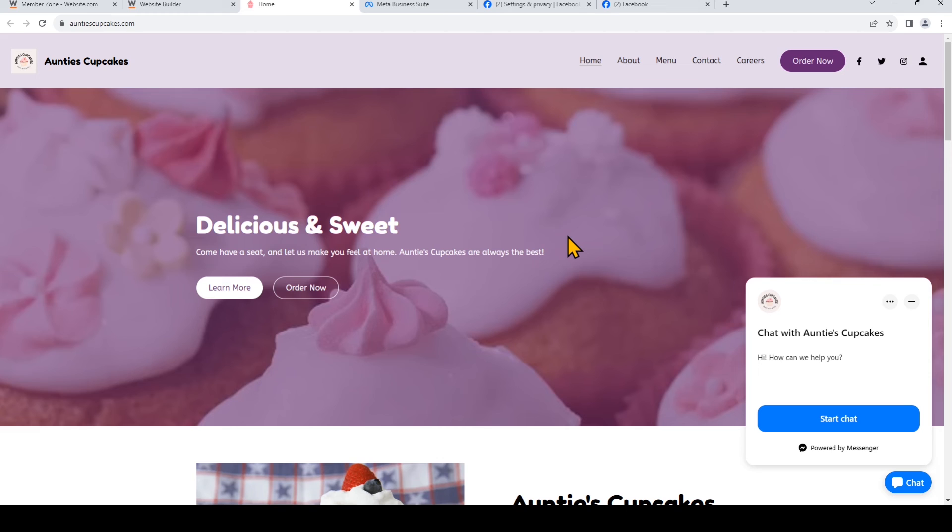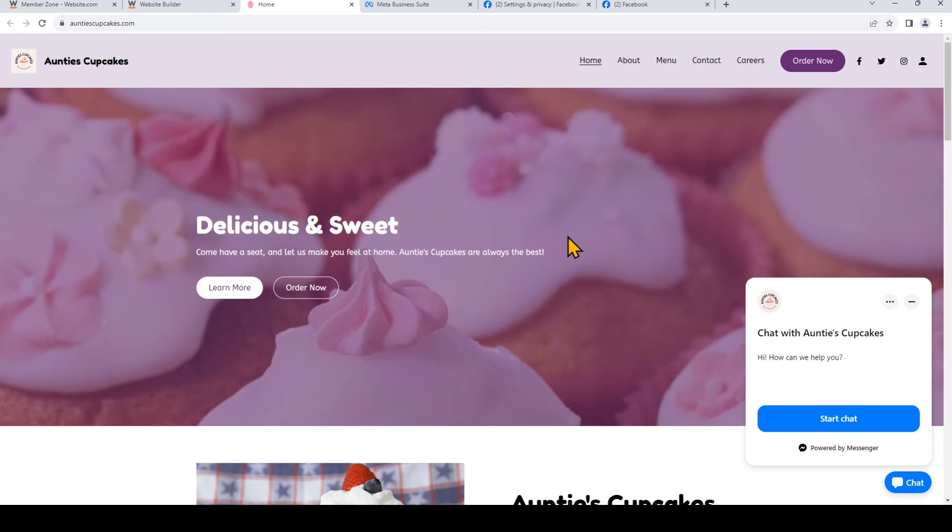And you'll see that the chat box now appears on my site. So website visitors can start a chat with me on my website, and you'll be able to see the messages in the inbox for your Facebook page. Easily reply and continue the conversation, and it's completely free to implement. Don't forget to subscribe to our YouTube channel for more website tips and tutorials. And thanks for watching.